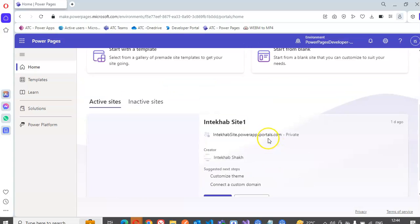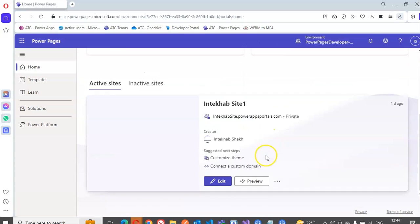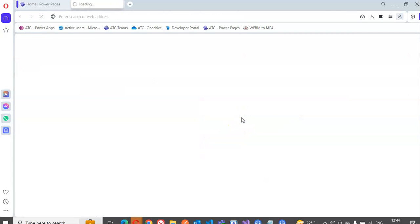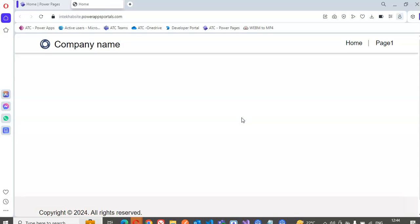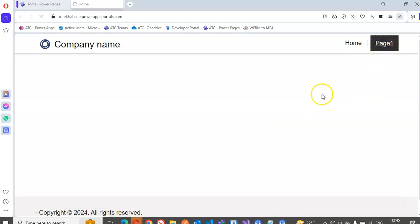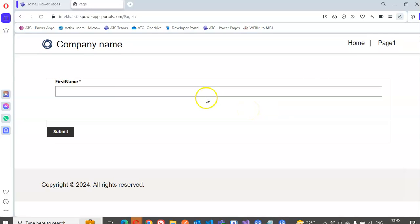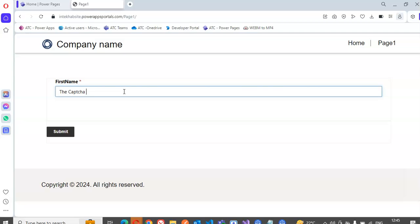We preview this site and then we click page one. The captcha gone, okay. Can't see a CAPTCHA. C-A-P-T-C-H-A, captcha, is it like this? Gone.